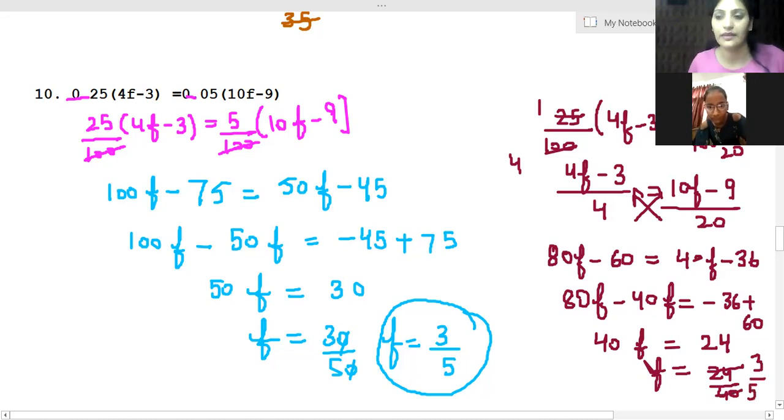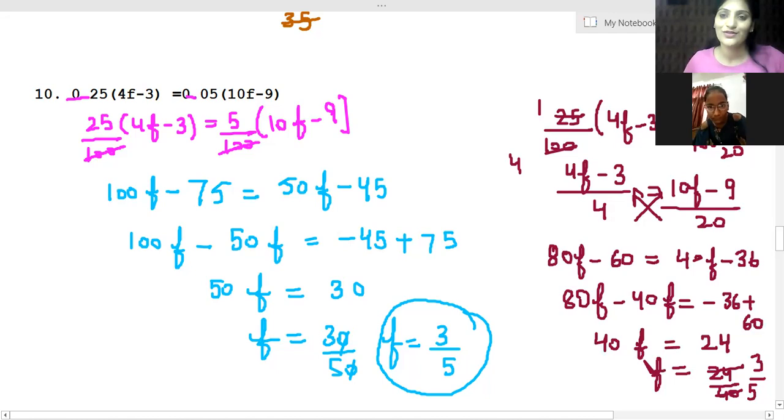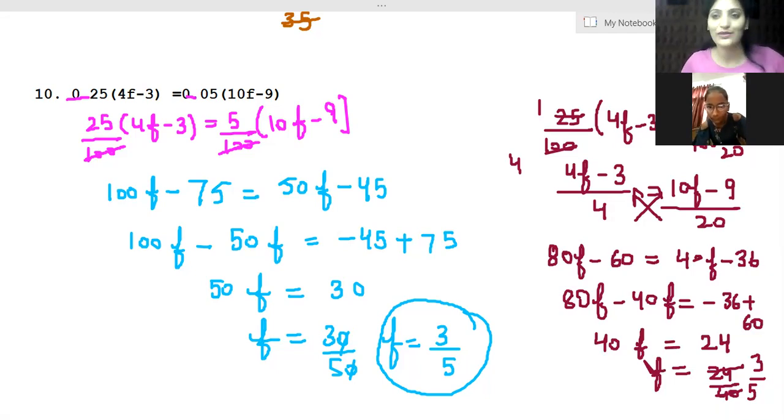We will reduce to get the same answer as in the previous method. So the answer is 3 by 5. We finish off 9th and 10th question of exercise 2.5.